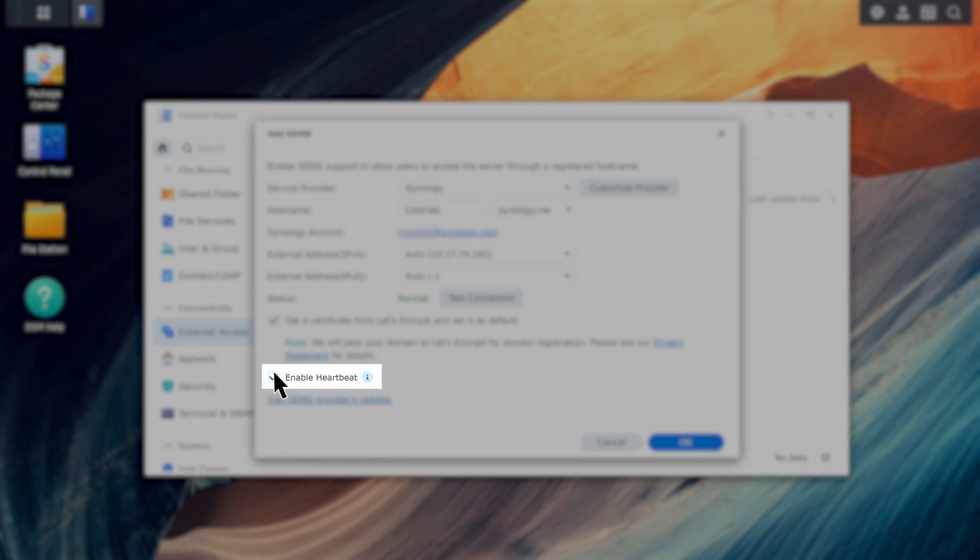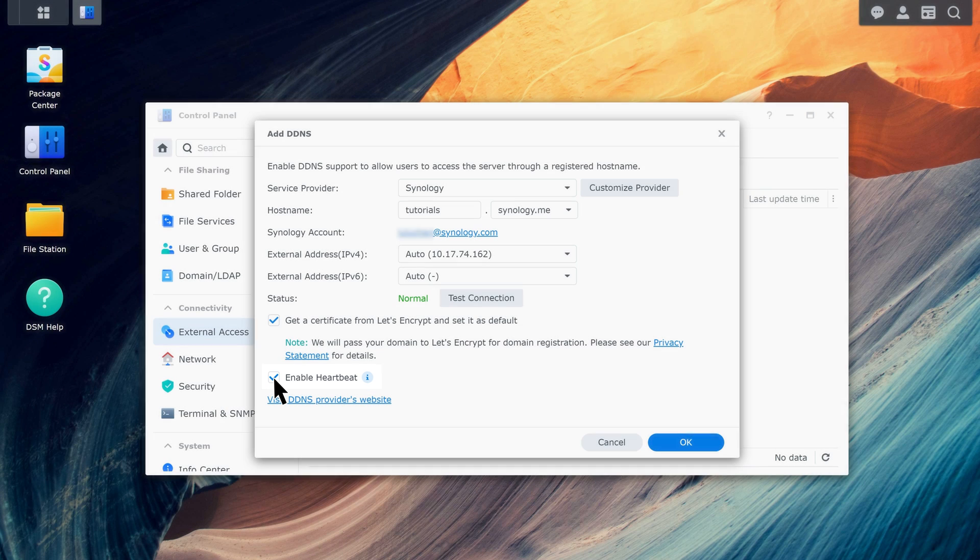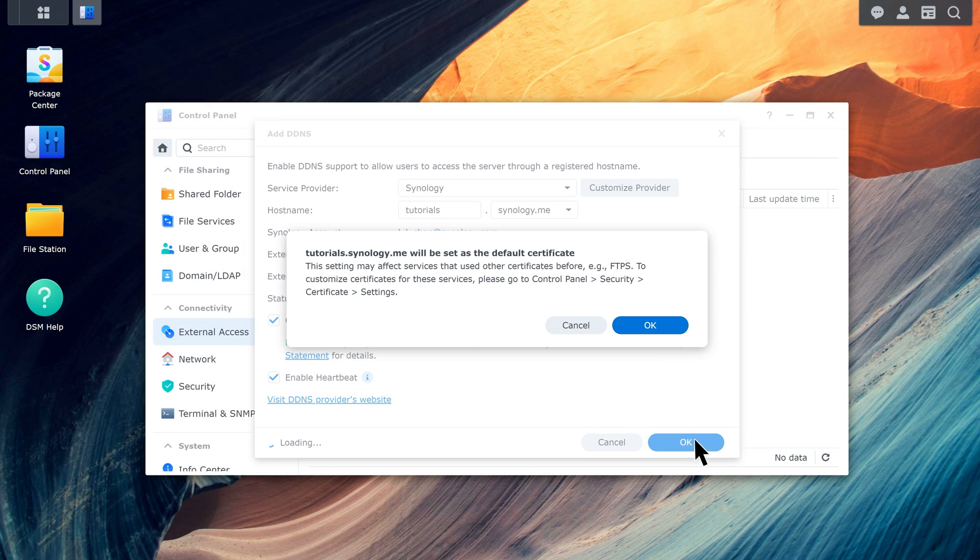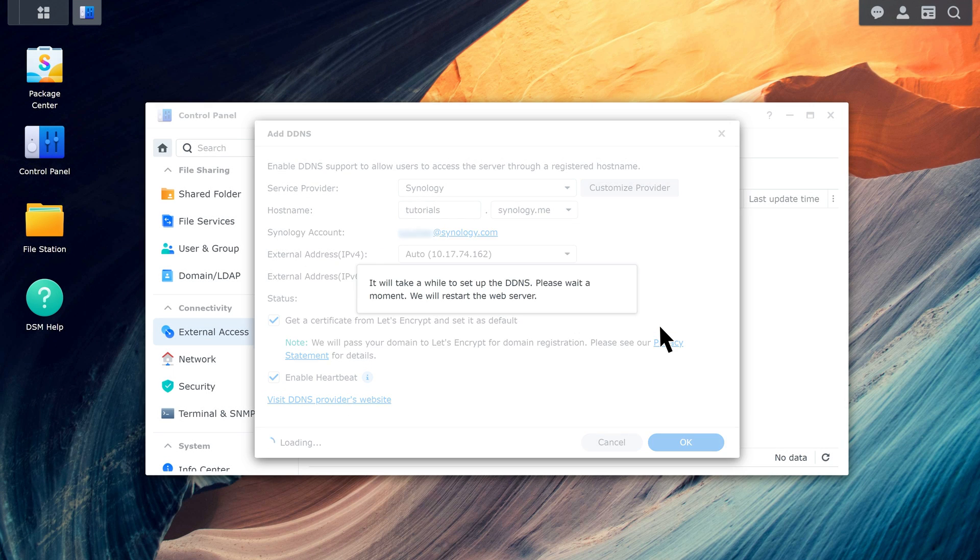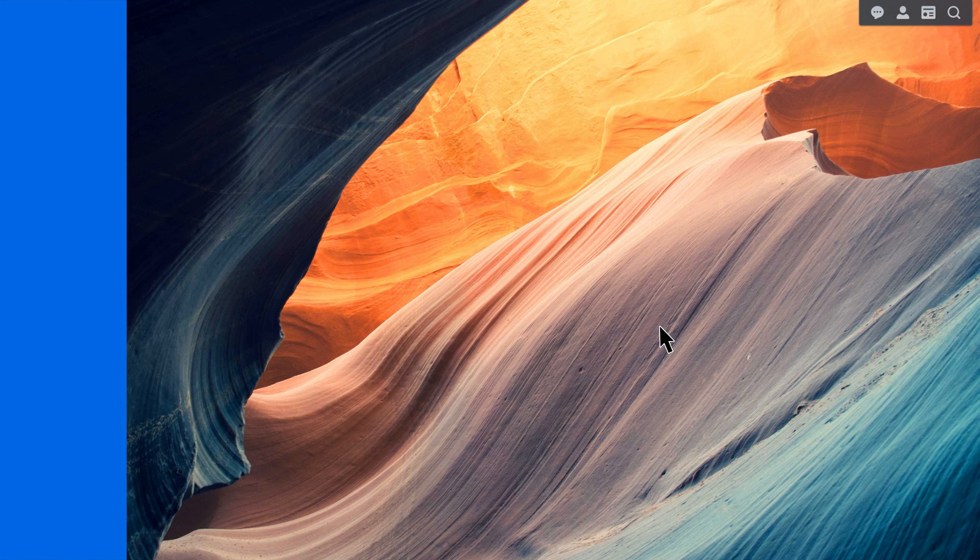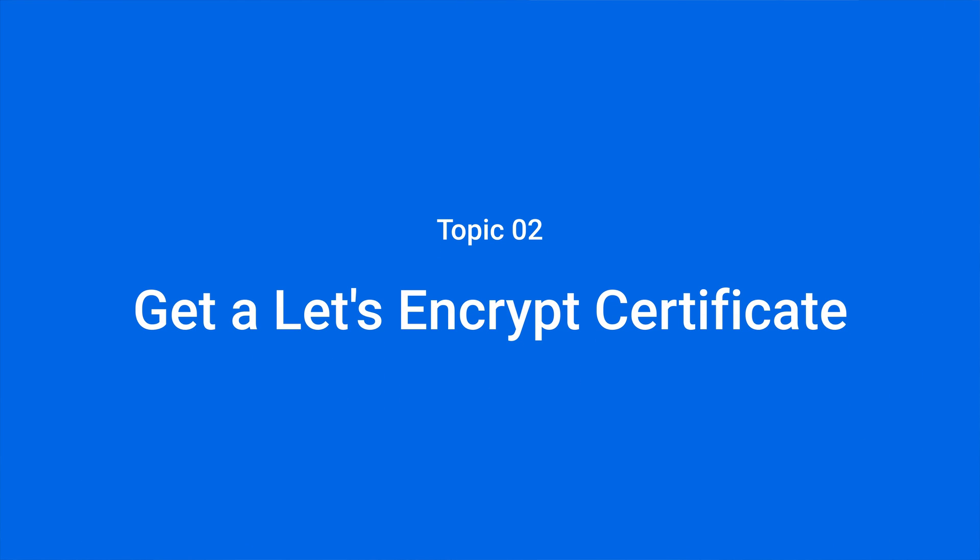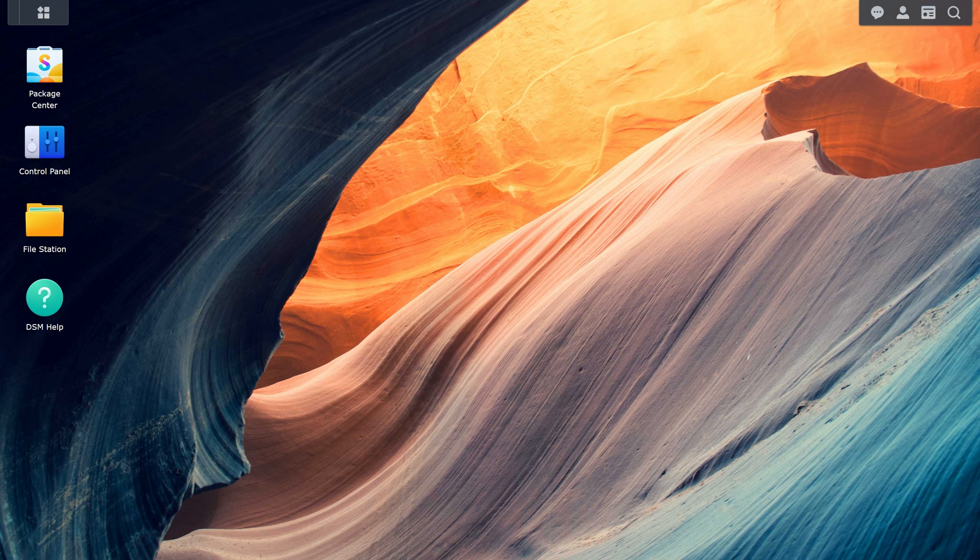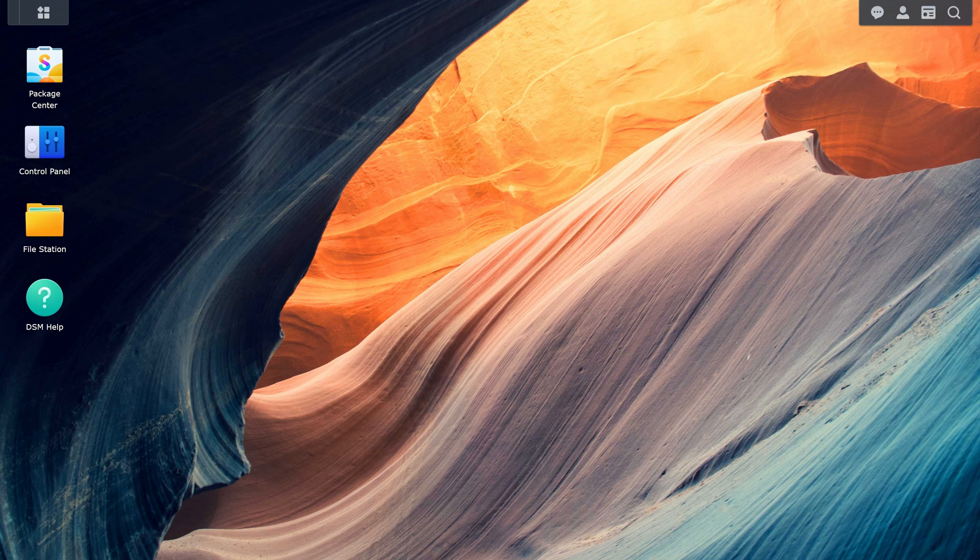Select Enable Heartbeat to receive alerts at your Synology account email if the connection goes down. Click OK to finish the setup. If you already have a domain name for your Synology NAS, follow these steps to get a Let's Encrypt certificate.